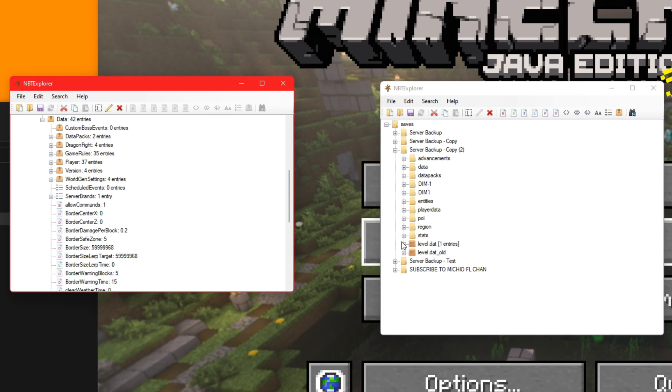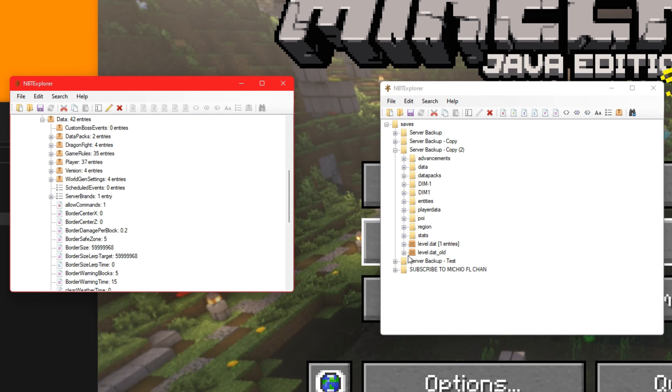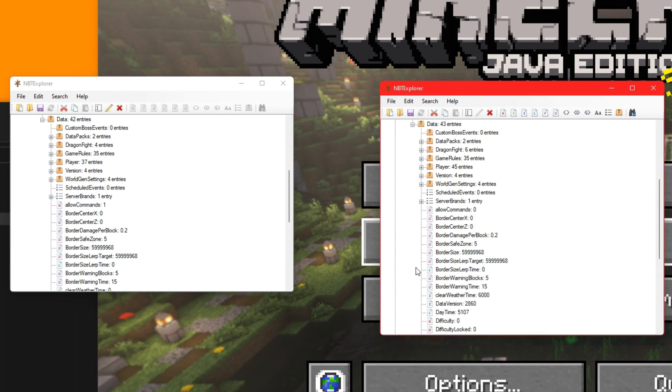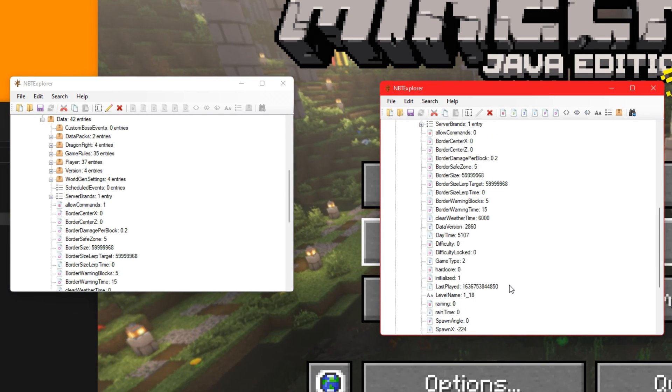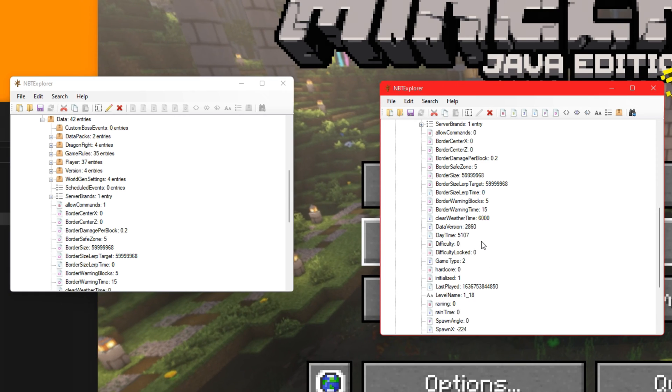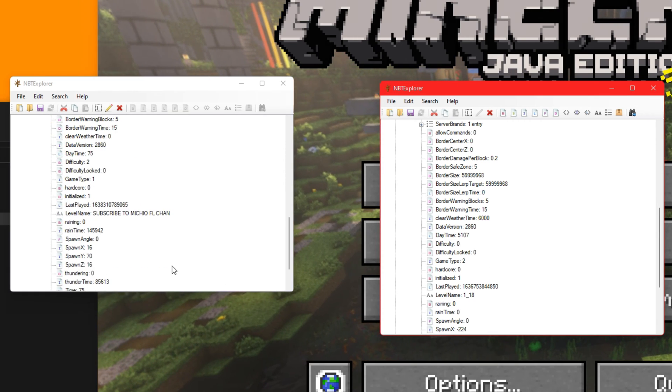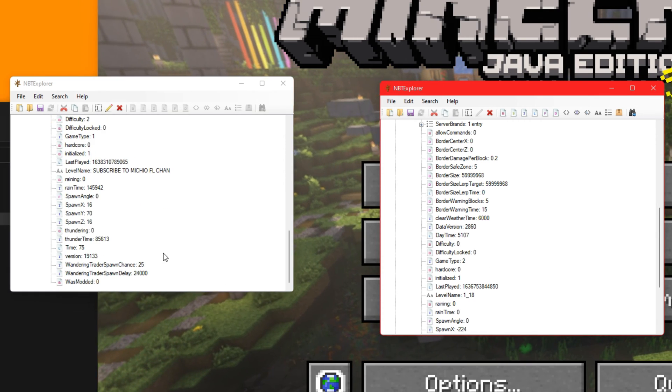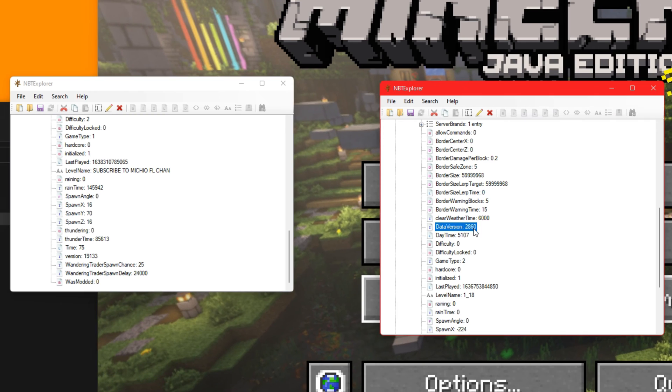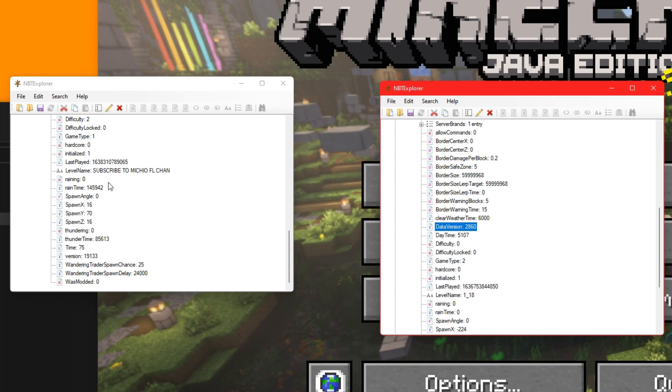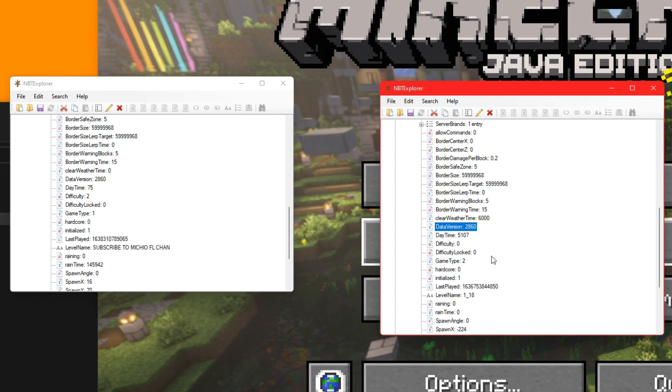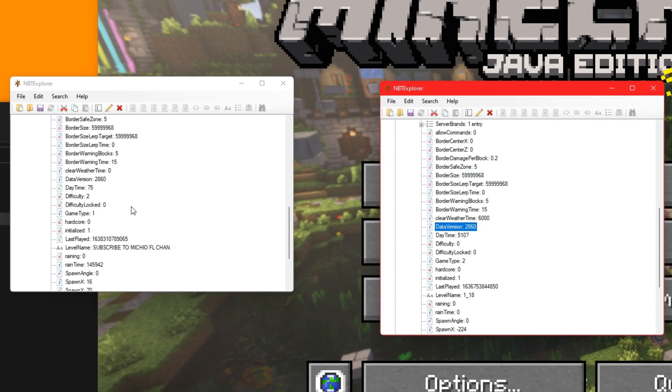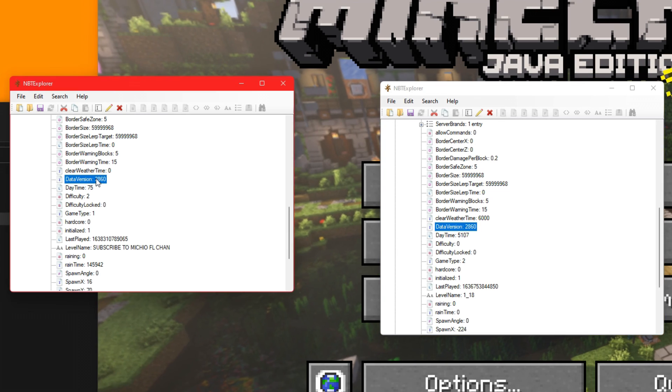Now we just need to go to level.dat.old and do the exact same thing, which should be just right below level.dat one. New. So everything here you just copy the same file over what we just did. Mine's already copied over, but just to show you what to do again, copy the name.